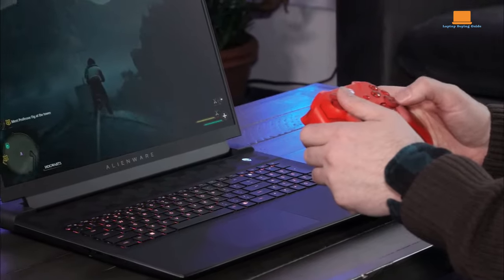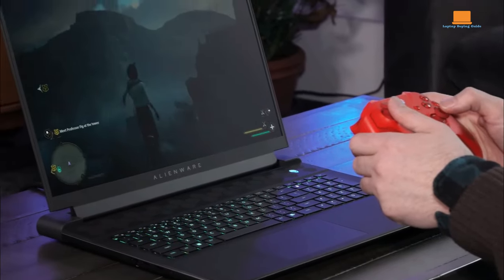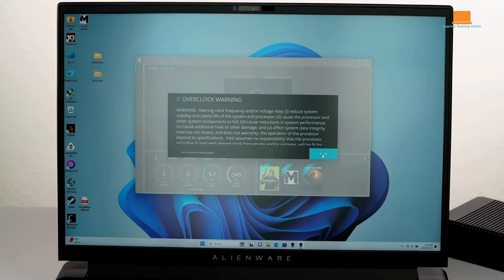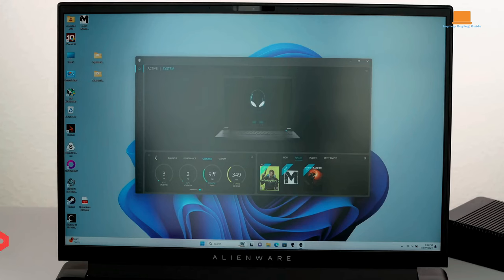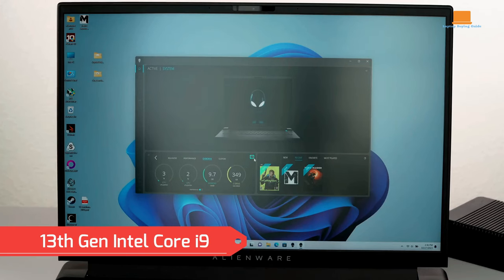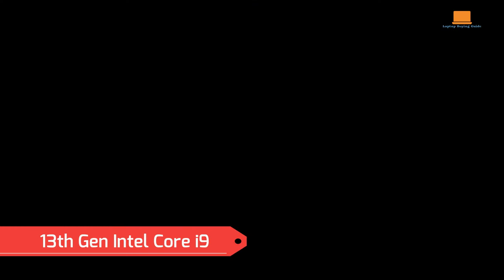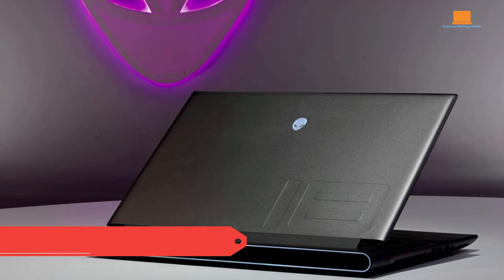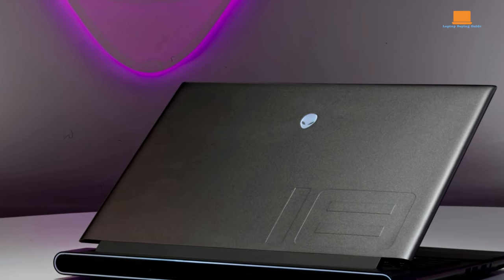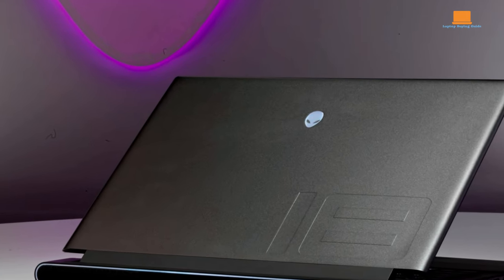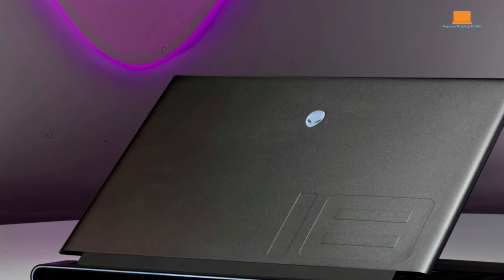Stay tuned for a gaming odyssey like never before. The Dell Alienware M18R1 flexes its muscles with the 13th Gen Intel Core i9 processor, boasting 14 cores and 20 threads, it surges up to an impressive 5.4GHz.